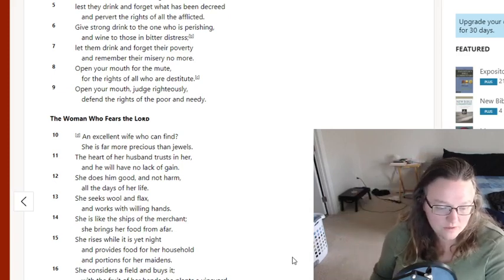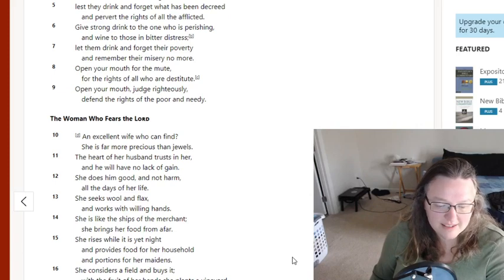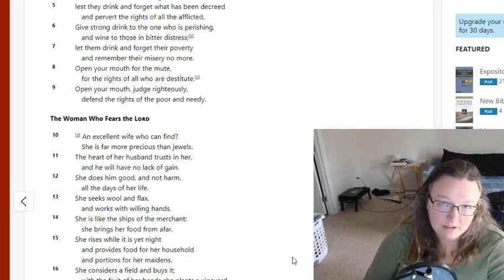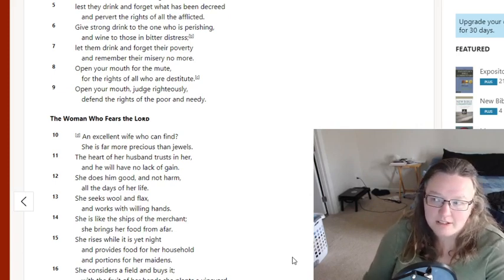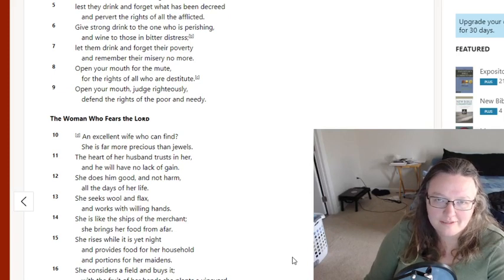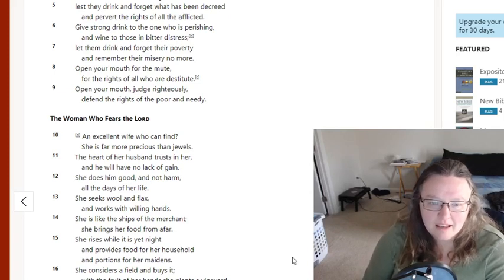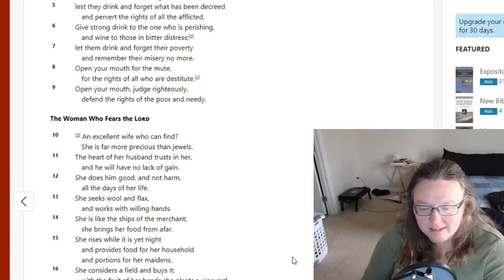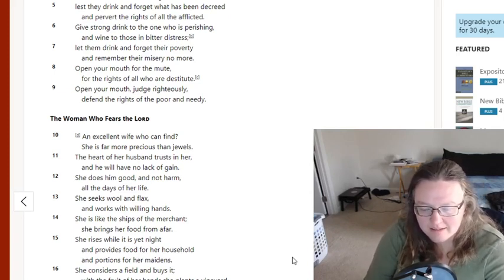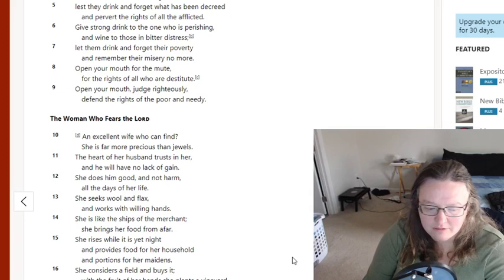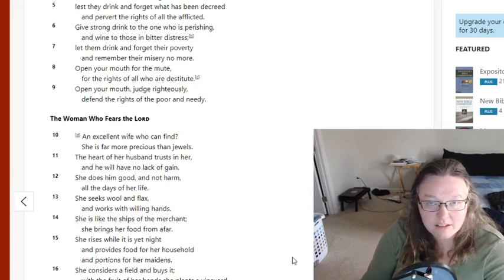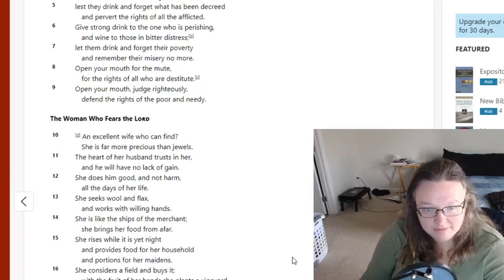So those things—hard worker and business owner—is what a trad wife is to me. A lot of these ladies that you will see a lot of times don't fit all of this. But they do fit a good portion of it.